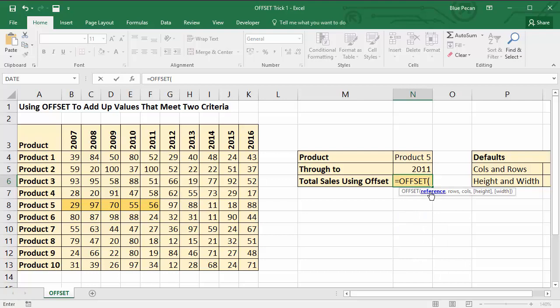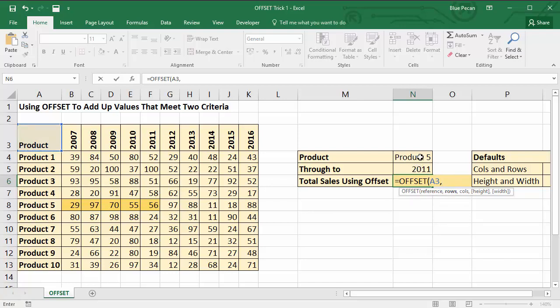So the first thing the OFFSET asks for is a reference, a starting point. So my starting point would be at the top left corner of the table. Then the next thing it asks for is rows. So how many rows do you need to move down to get to product 5? Well that would be 1, 2, 3, 4, 5. So if I can find the position of product 5 in this column, that would return the correct amount.